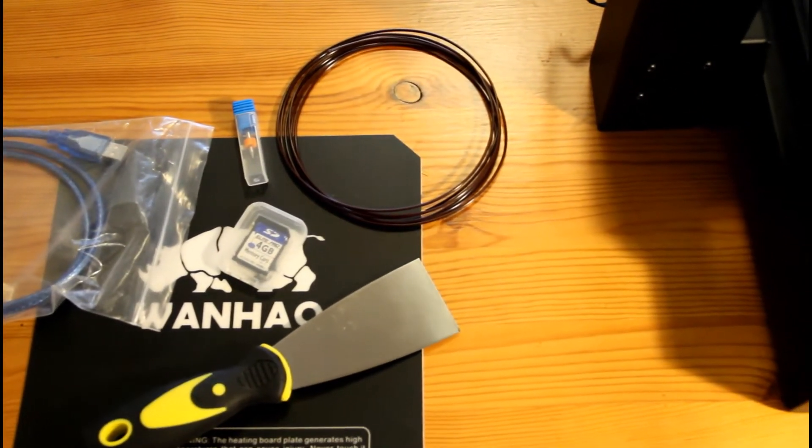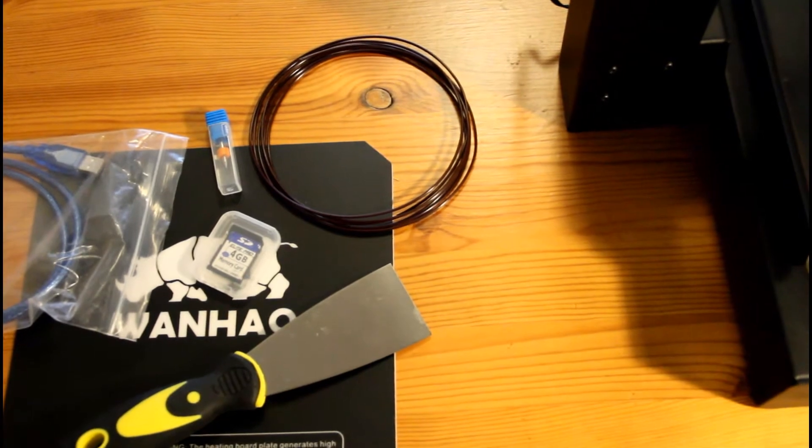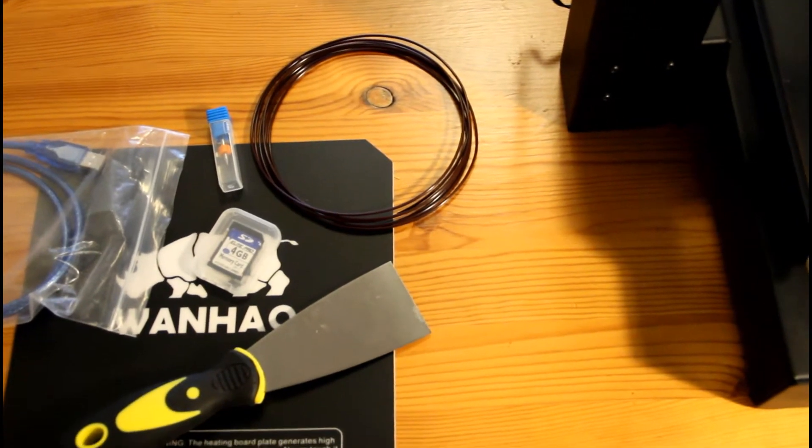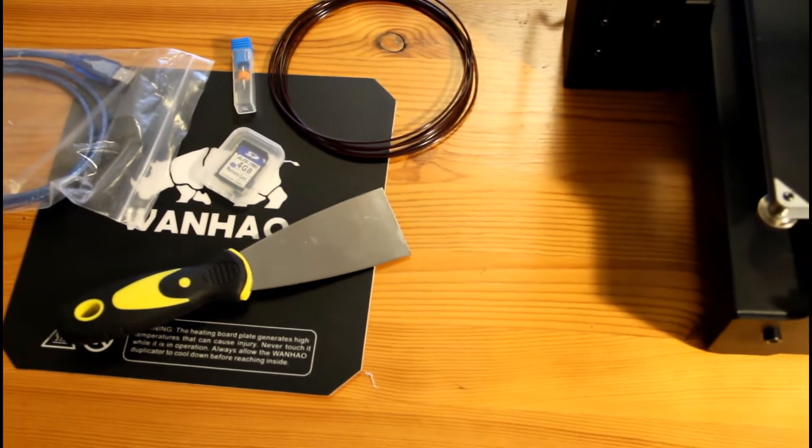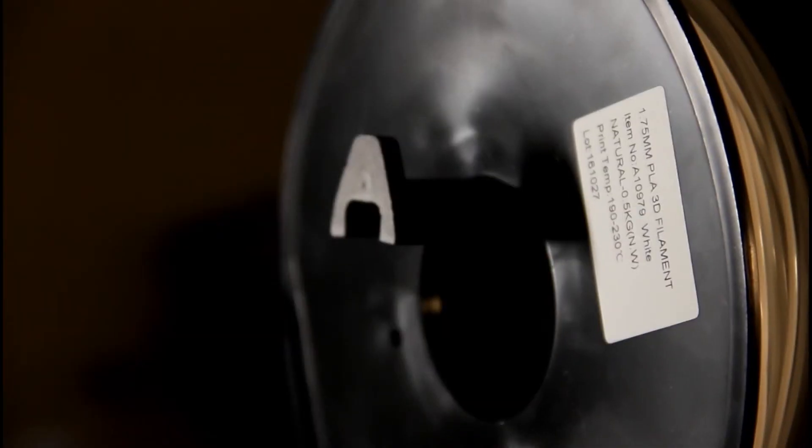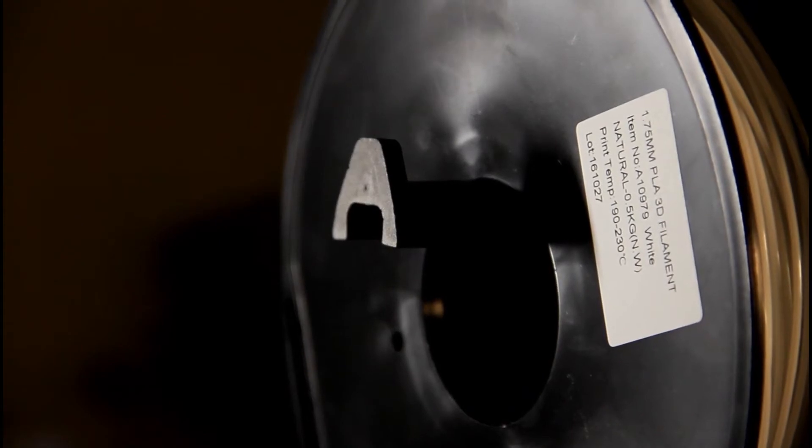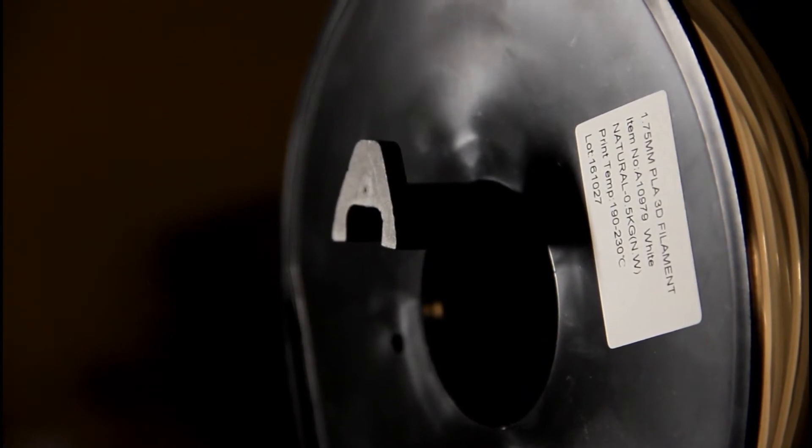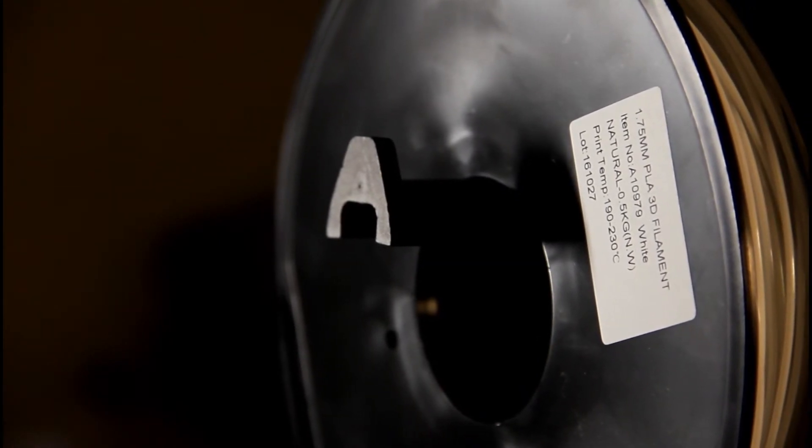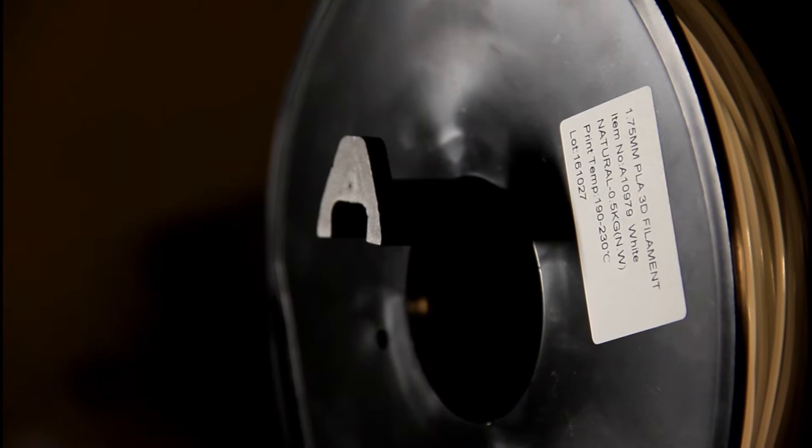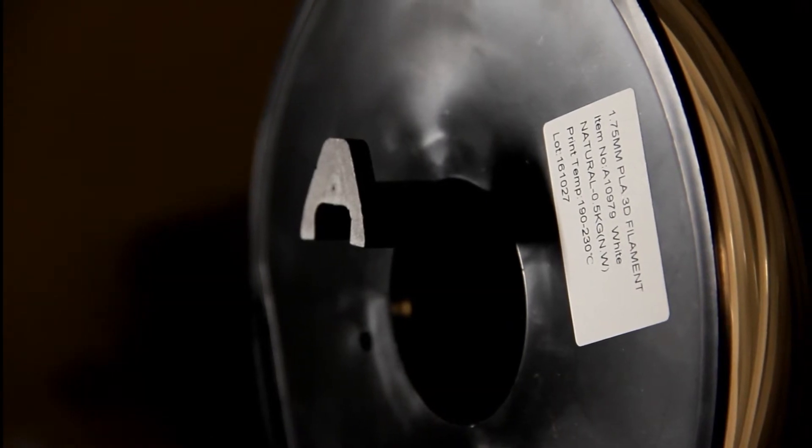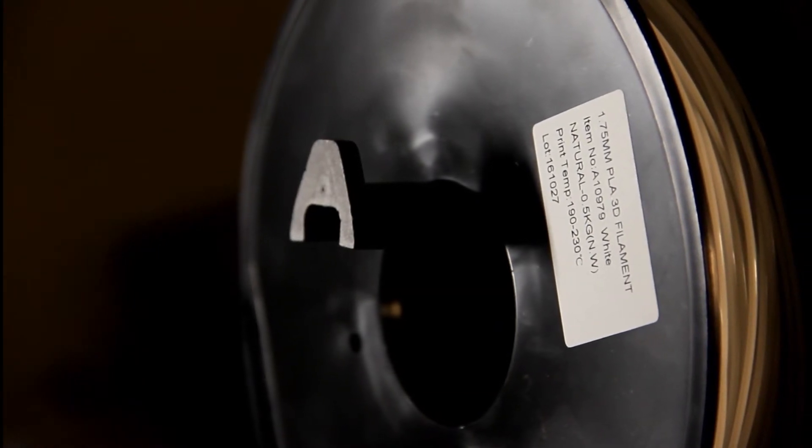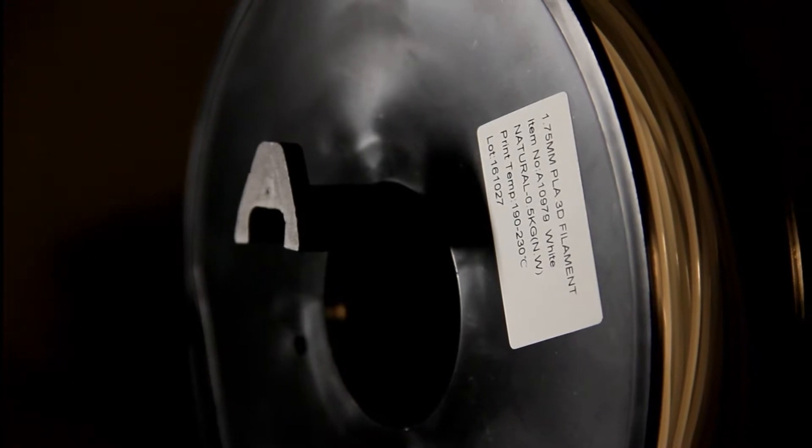You only get a bit of filament though which is quite disappointing. With a relatively high-end printer like the Plus, I would expect to receive more than this little roll of filament, which doesn't even look to be enough for a sample piece. Instead, I used my crappy free white PLA that I used to test all my printers.